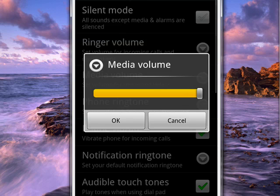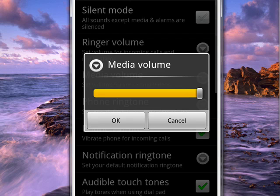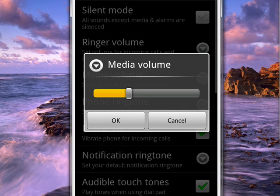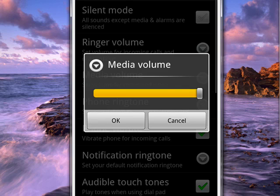And now it shows that I have the media volume all the way up. So when I play music or videos, I get full blast volume. If I want, I can adjust this down with the slider, or I can move it back up. And you see it gives you a little sound so that you can hear what's going on.